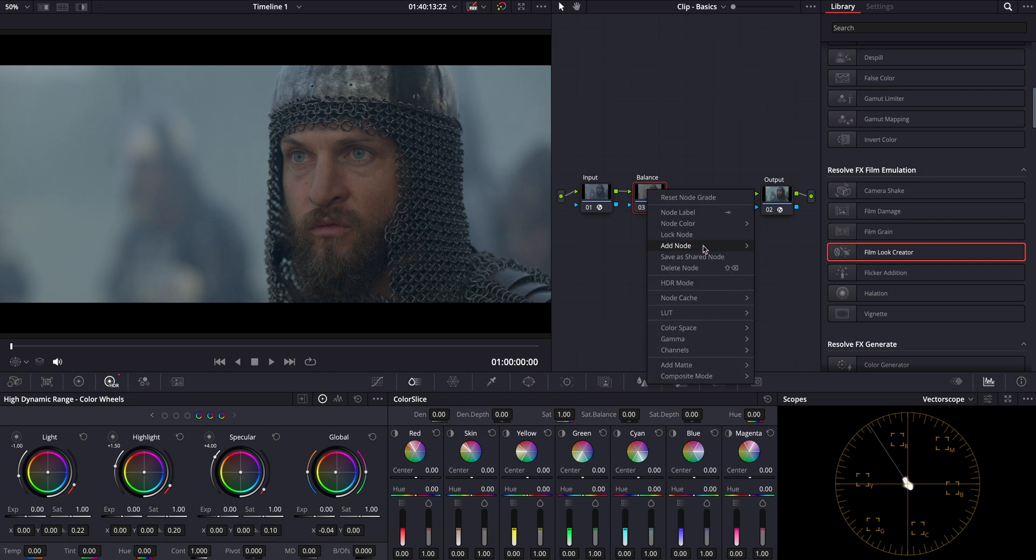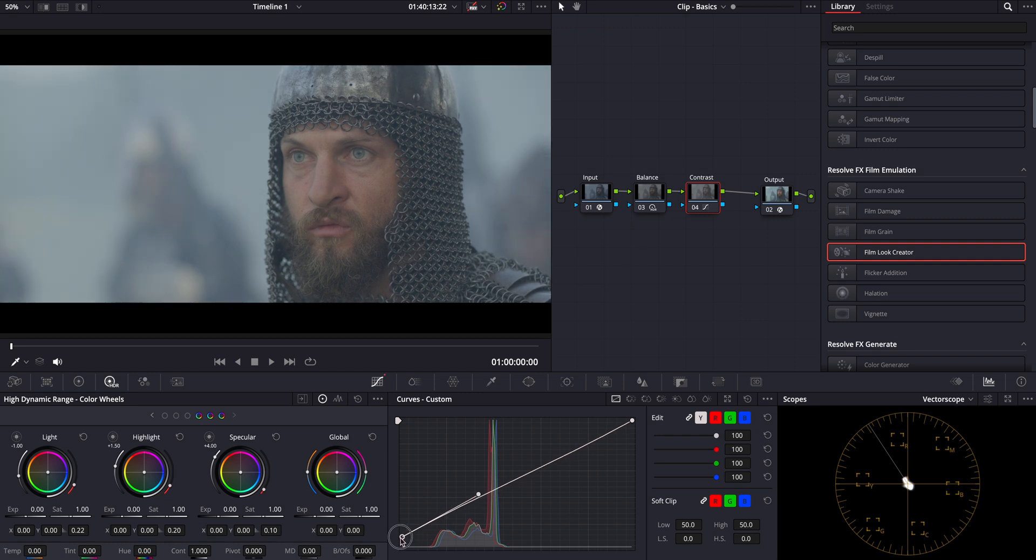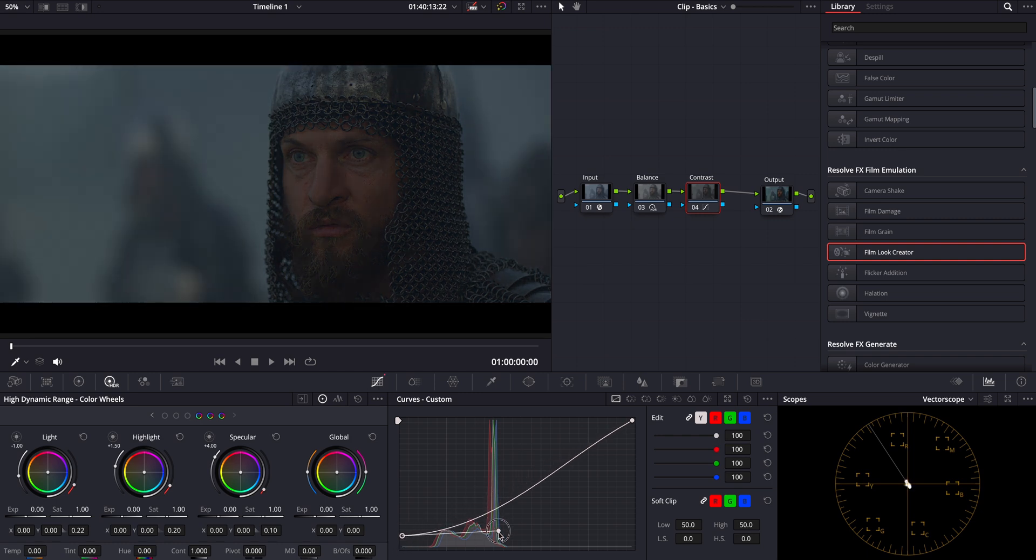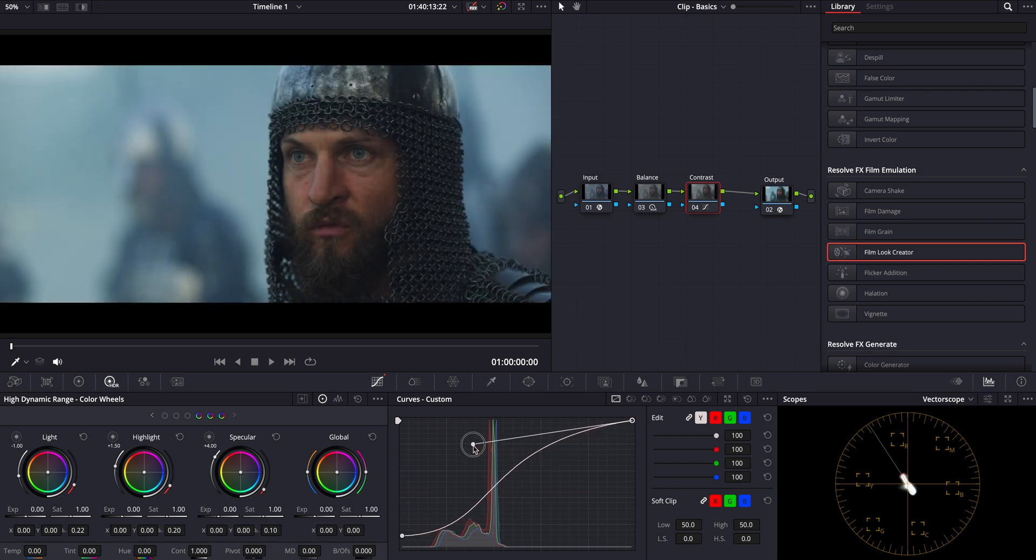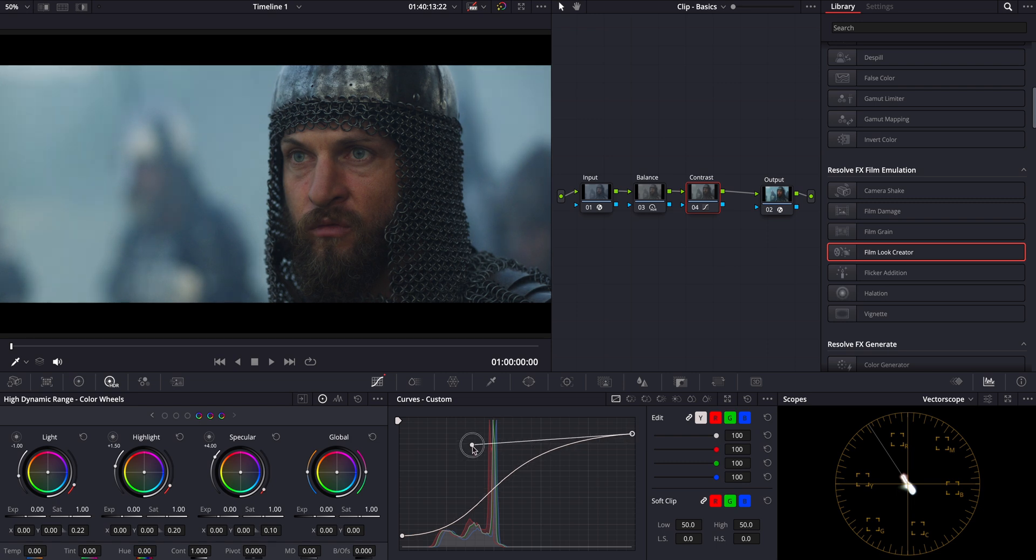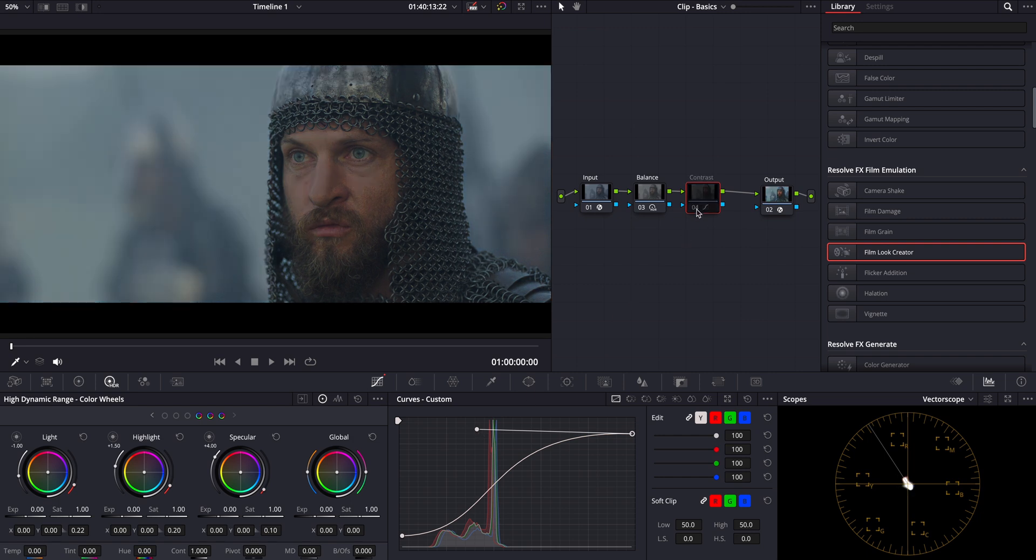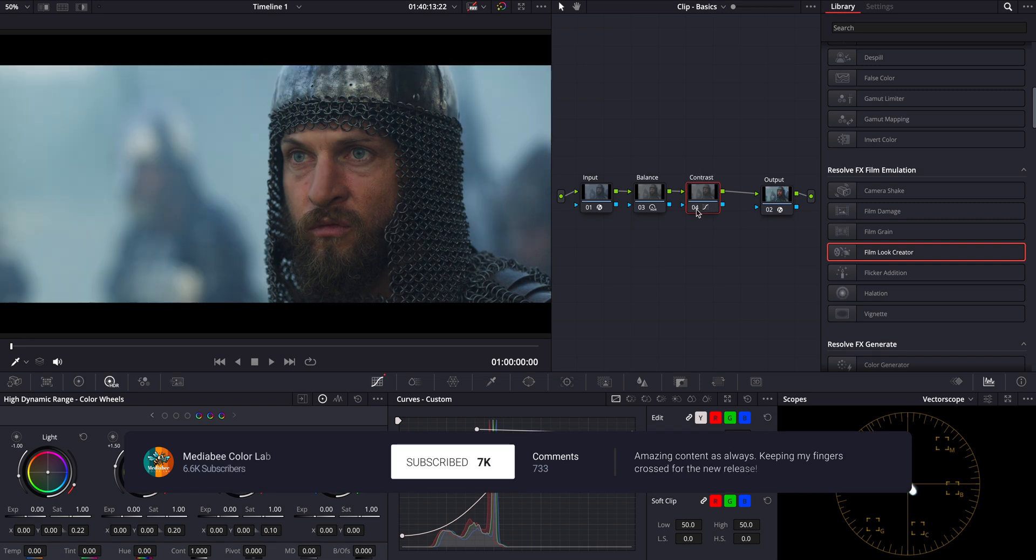Next, we're going to focus on adjusting the contrast. Remember, contrast isn't just about making the darks darker or the lights lighter. It's about defining the visual depth and dimension of our image. By enhancing contrast, we create a more dynamic range in the image which helps to separate our subject from the background and also give that three-dimensional feel that is so characteristic of film. See how our scene starts to pop, bringing that cinematic quality to life right before our eyes. Way more cinematic already.